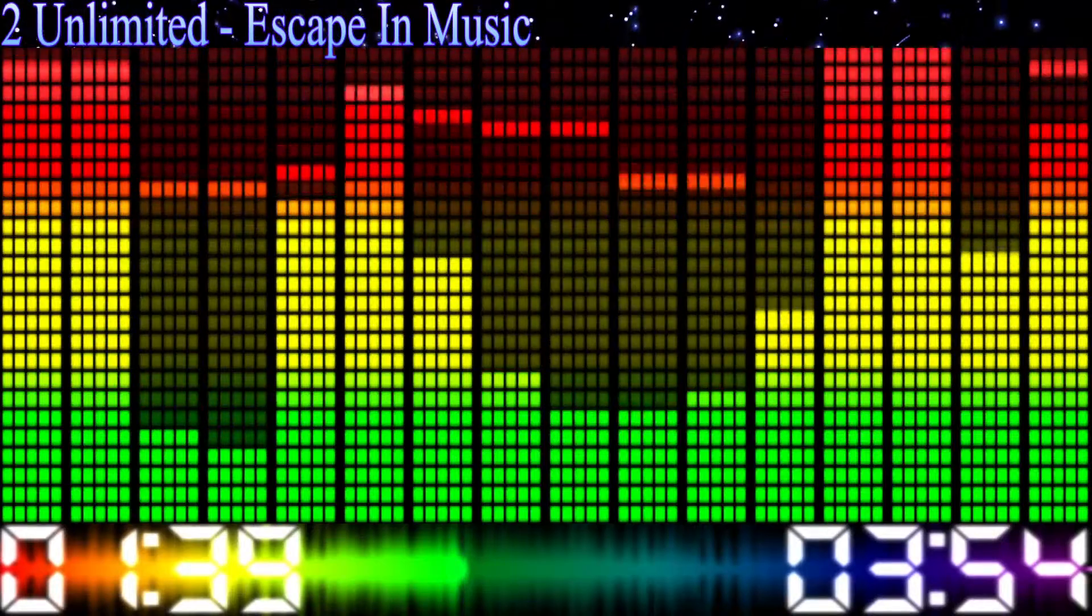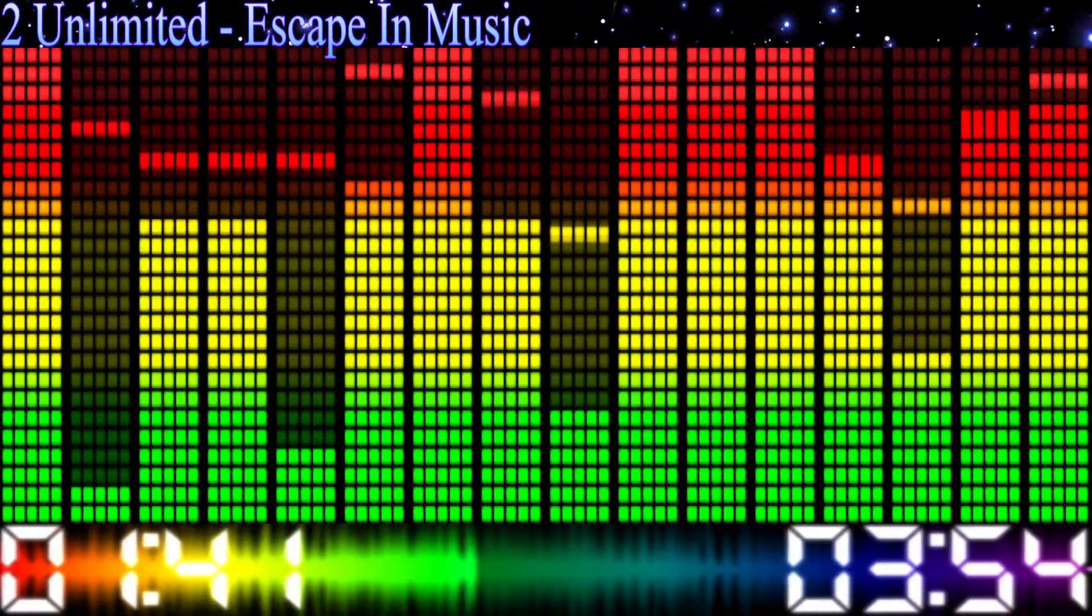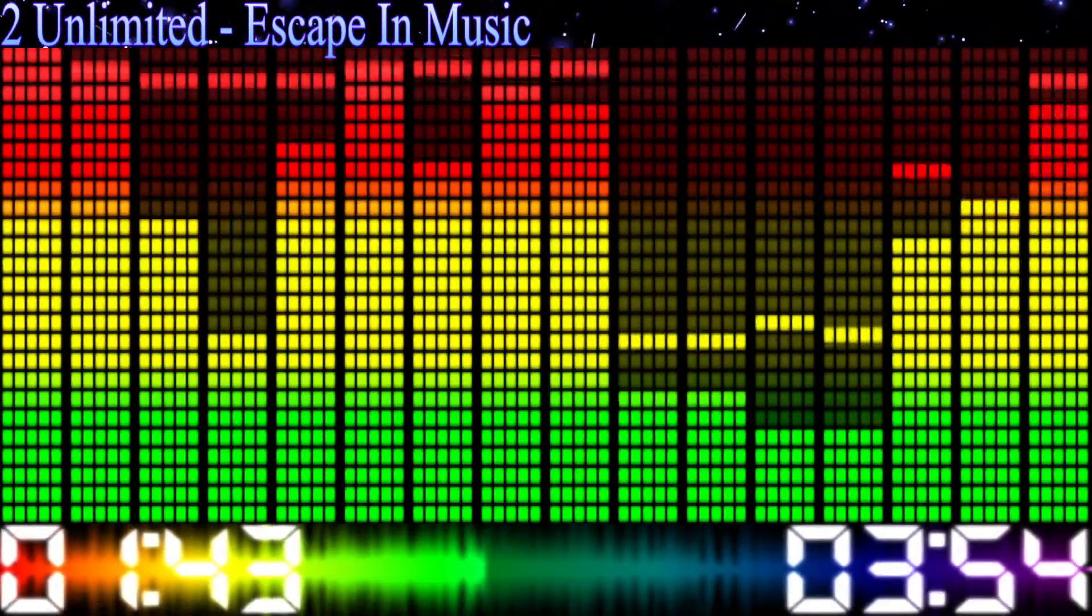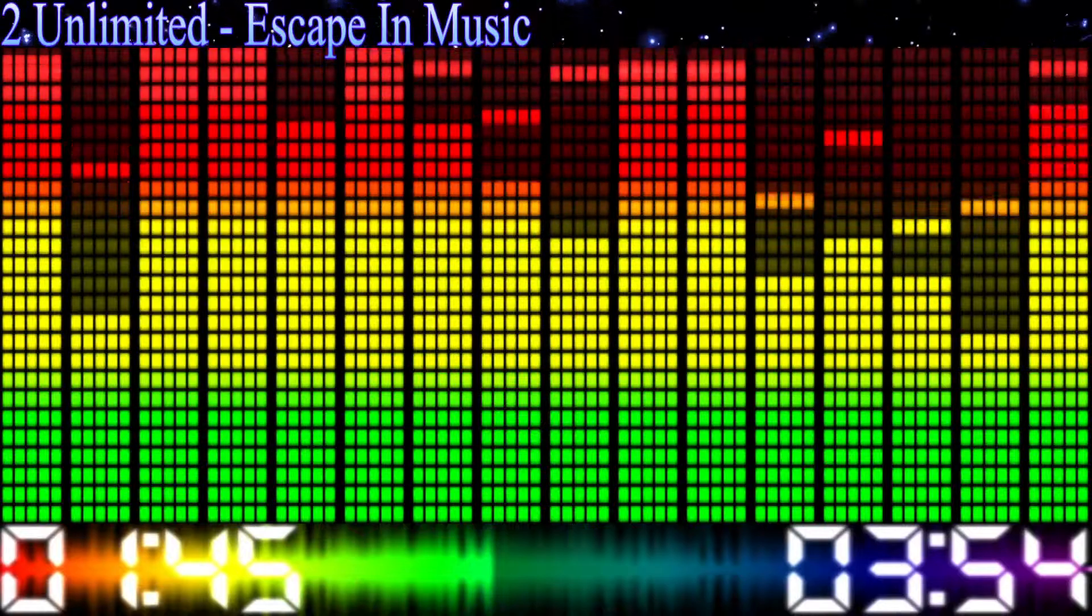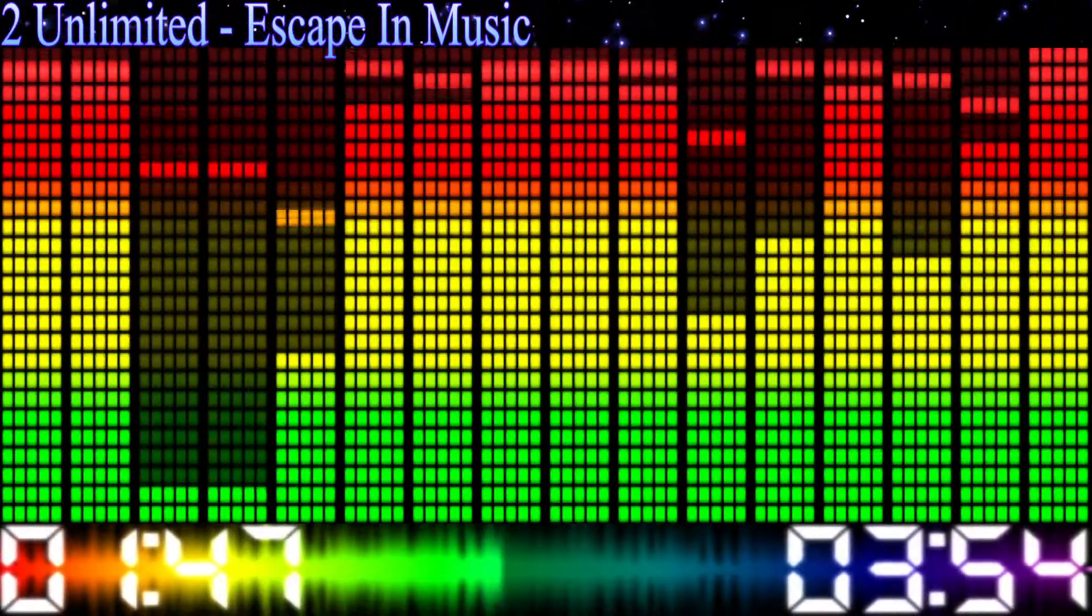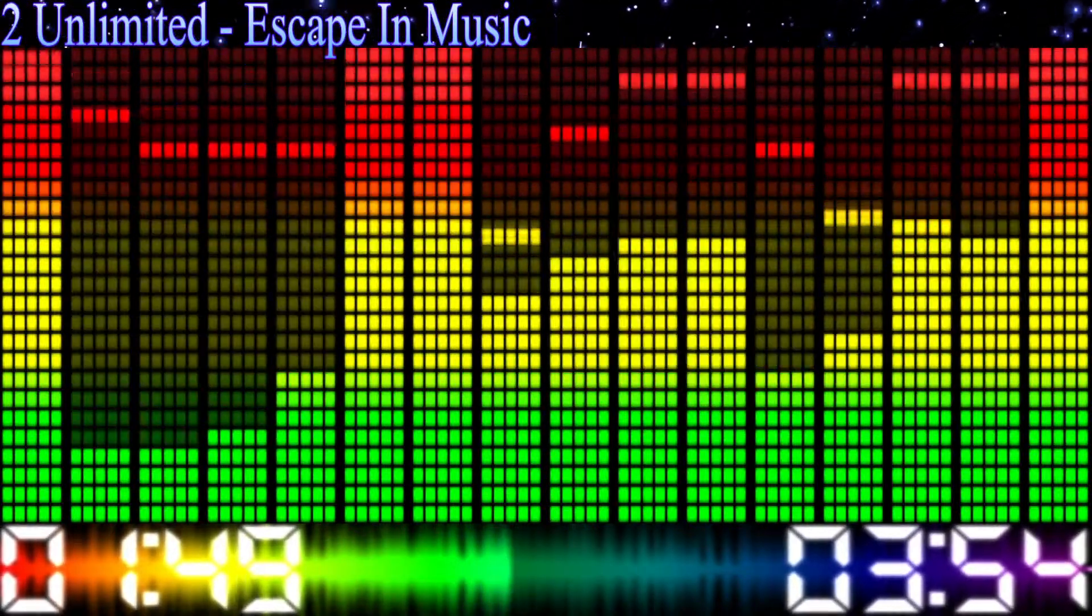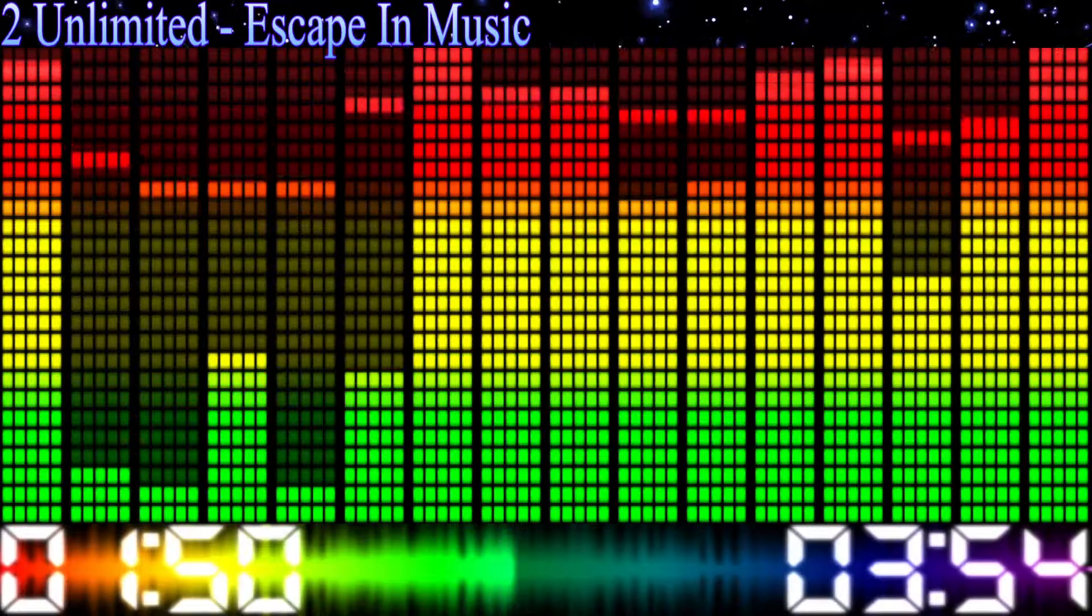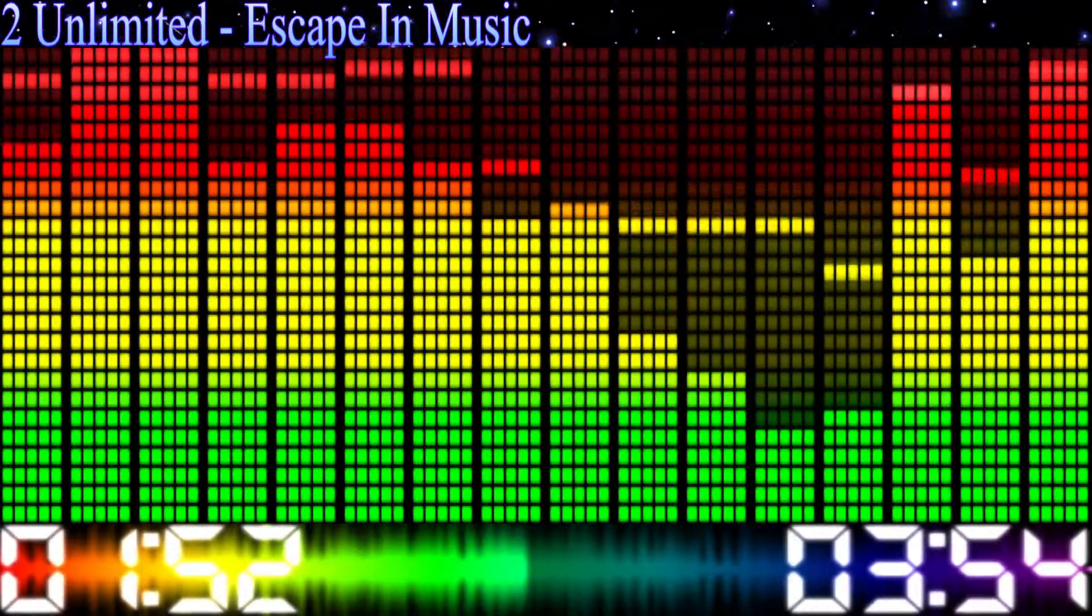Yeah, sometimes you just need to get away from the troubles and worries of every day. All you have to do, yeah, you know the trick. Just escape in the music.